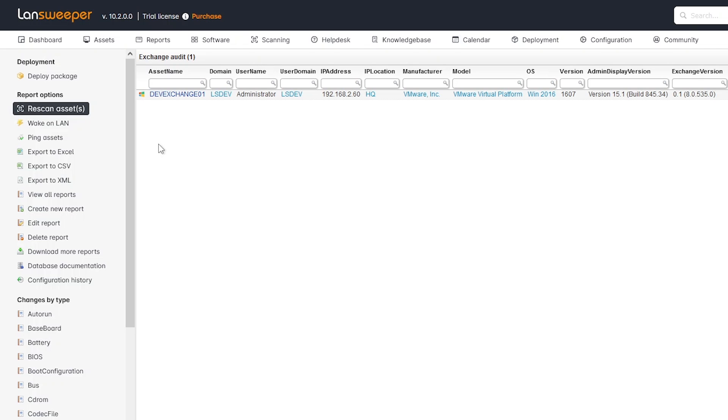Here we have an example of one of our reports created specifically for Exchange servers. It will give you an overview of all Exchange servers in your environment. Currently in our demo environment we just have one, but it gives you additional details already in the report, like the IP address, the name of the system, as well as operating system details and Exchange details.